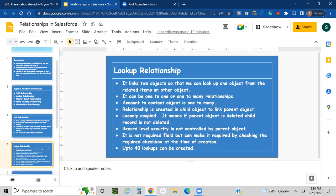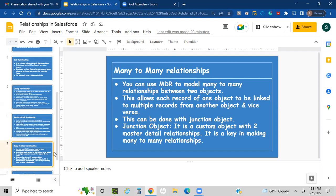The lookup relationship field is created in the child object to link the two objects. These are loosely coupled, meaning if you delete the parent object, the child record will not be deleted. Record-level security is not controlled by the parent object. This field is not required by default, but you can make it required by checking the required checkbox when creating the field. In total, up to 40 lookup relationships can be created in Salesforce.